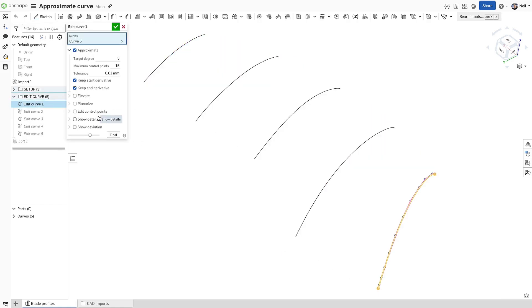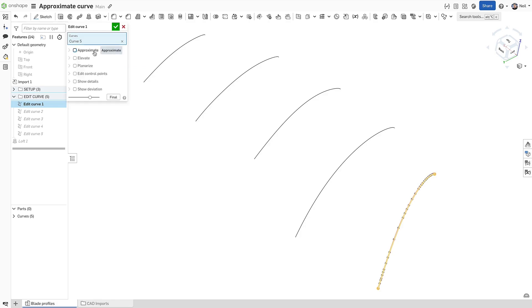Taking a look at the edit curve feature shows the approximate options and turning them off shows the number of control points and spans on the original curve which are too dense to get a good quality surface.